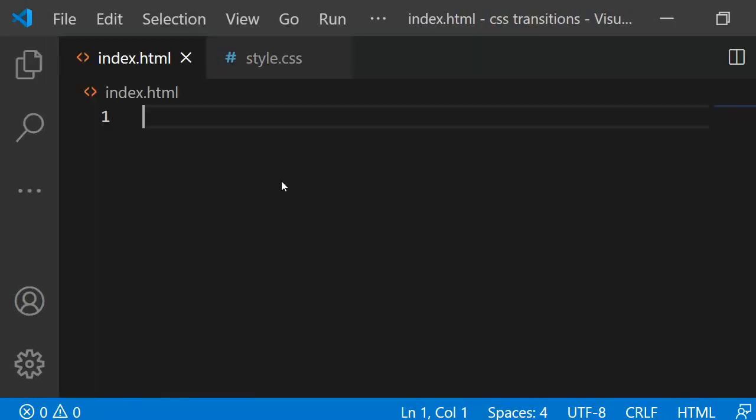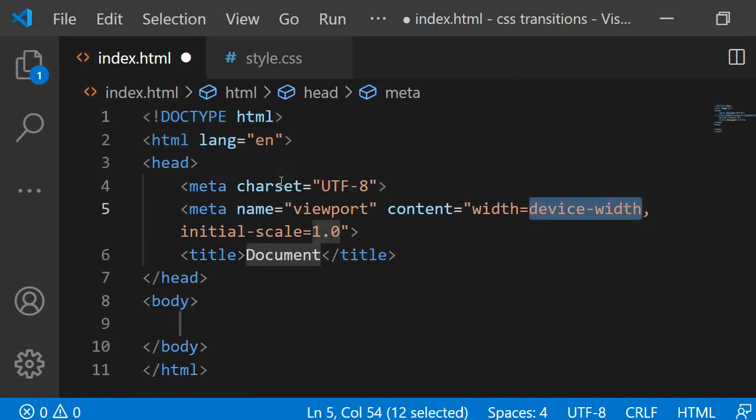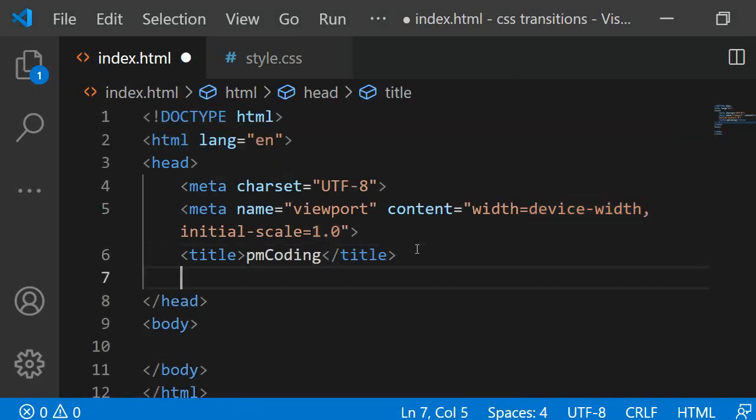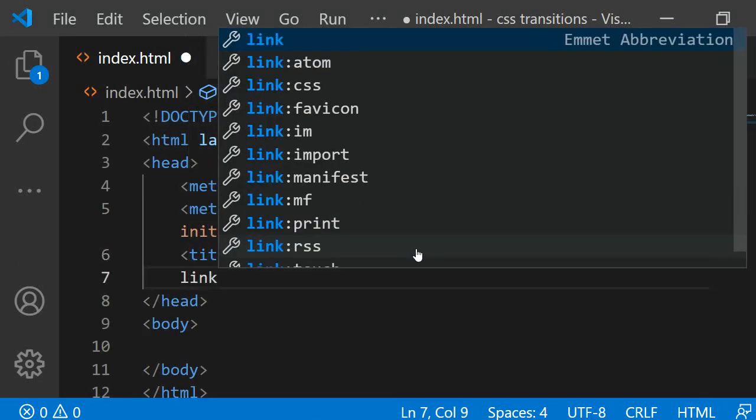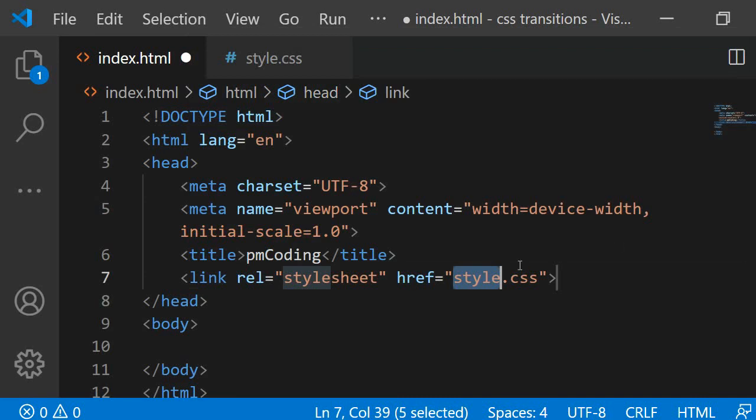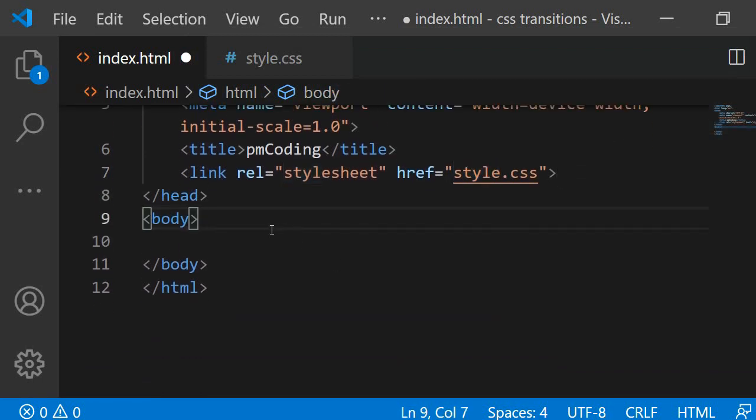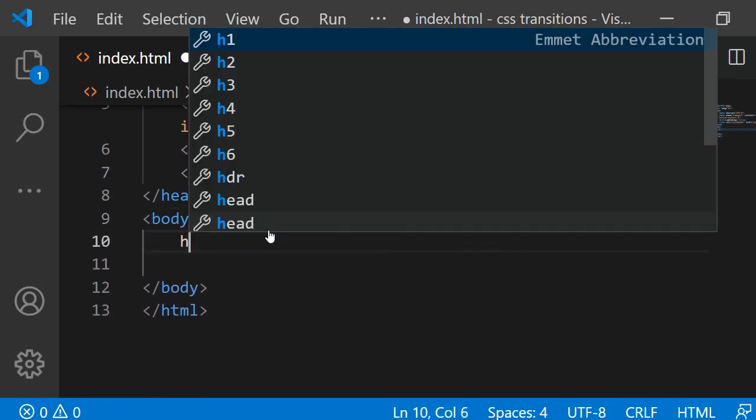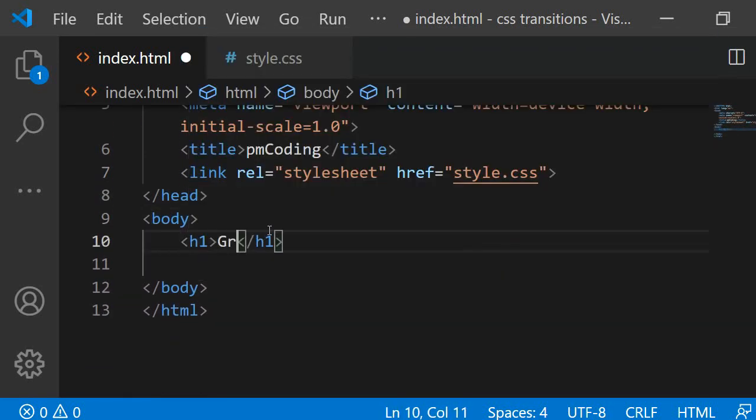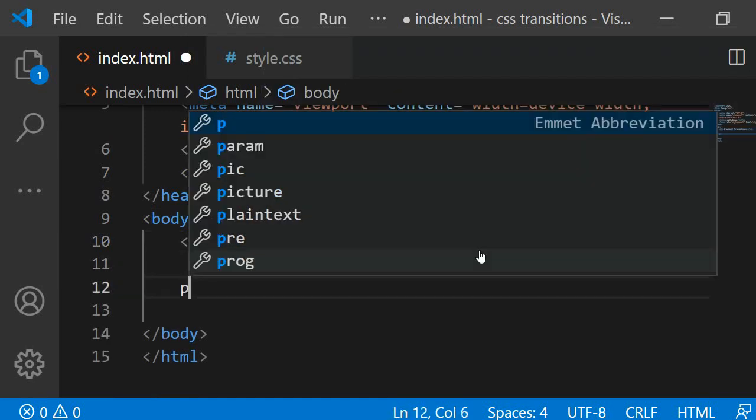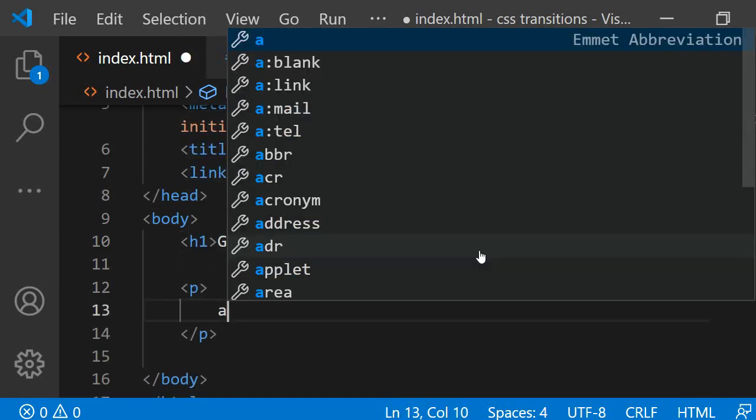First, I am adding the markup to the HTML file. I am inserting the head tag where I am changing the site name to PM Coding and linking the stylesheet. Then, to the body, I am adding an h1 and a paragraph with two links inside.